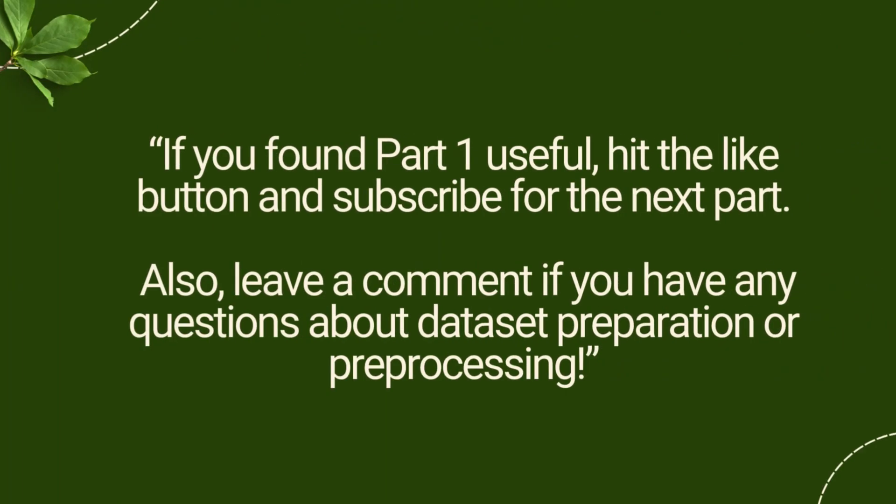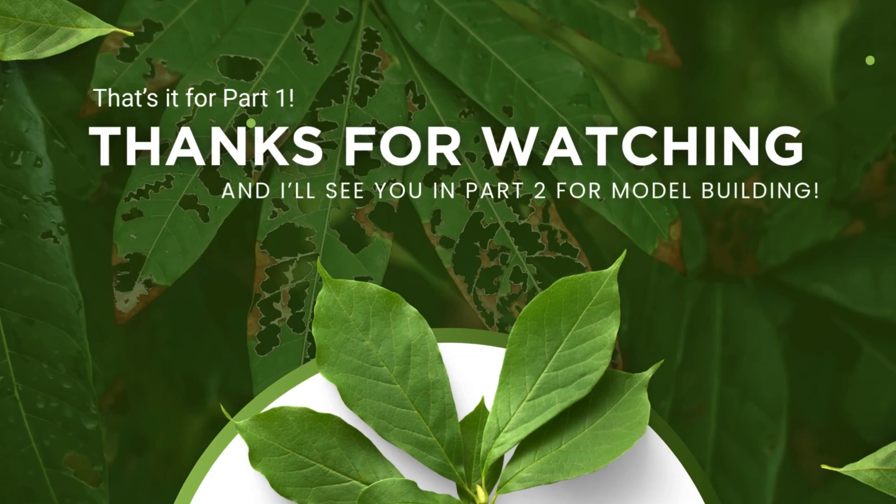If you found Part 1 useful, hit the like button and subscribe for the next part. Also, leave a comment if you have any questions about dataset preparation or pre-processing.